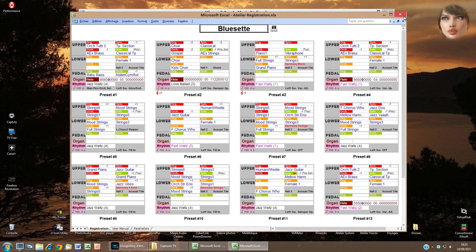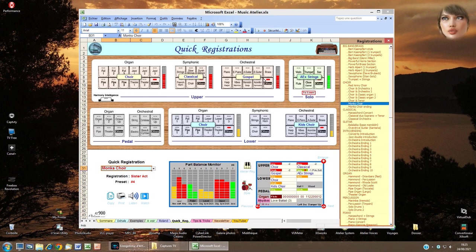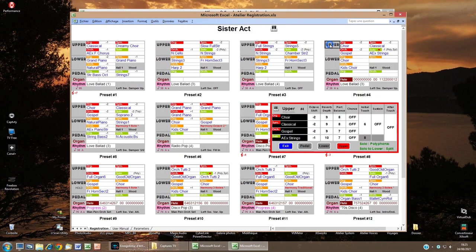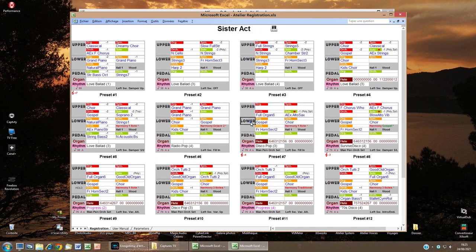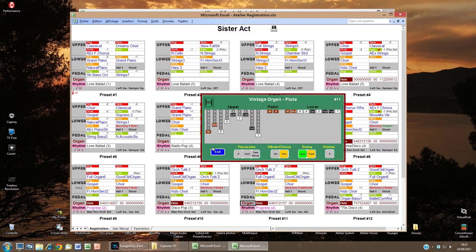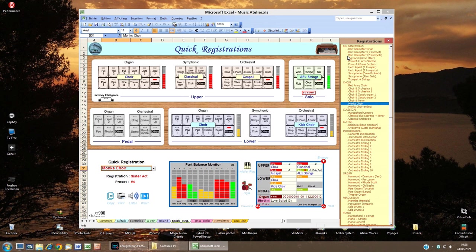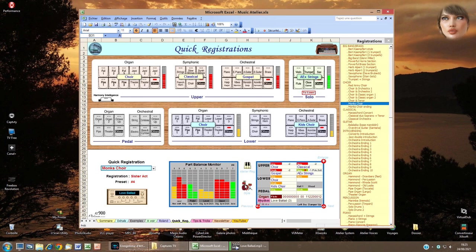You have two more possible actions: click the Atelier Reg icon — the small piano — to see the full registration file with Atelier Registration; and click the Style icon — the drums — to listen to the current style of the preset in variation 4.